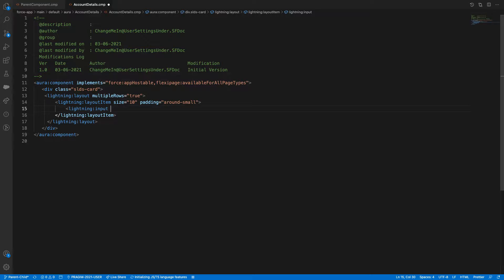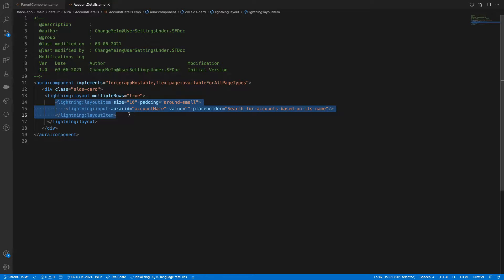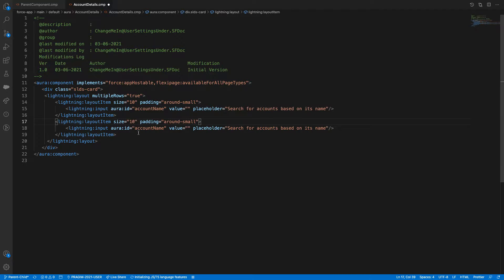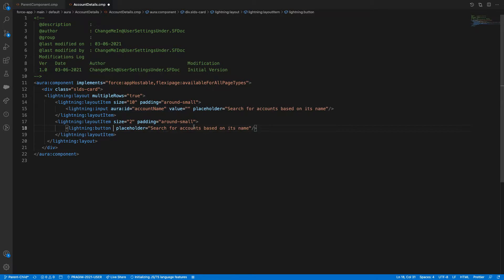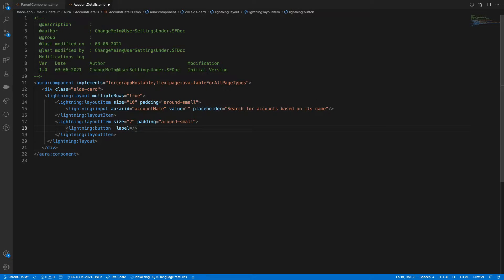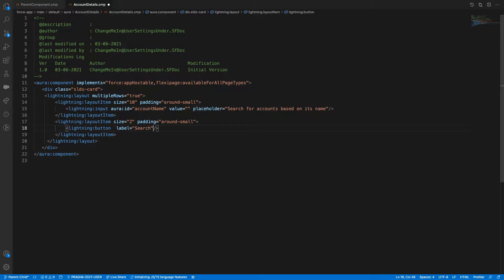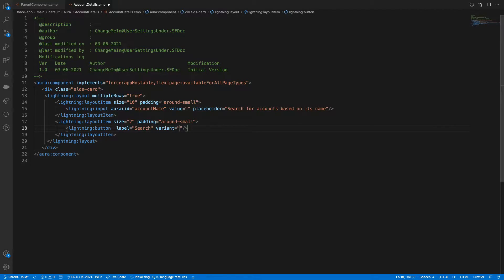I'll add a lightning:input with an order ID equal to 'account-name', a value binding, and a placeholder saying 'Search for Accounts'. Then I'll add another layout item of size 2 with a lightning:button — label equal to 'Search' and variant equal to 'brand'.